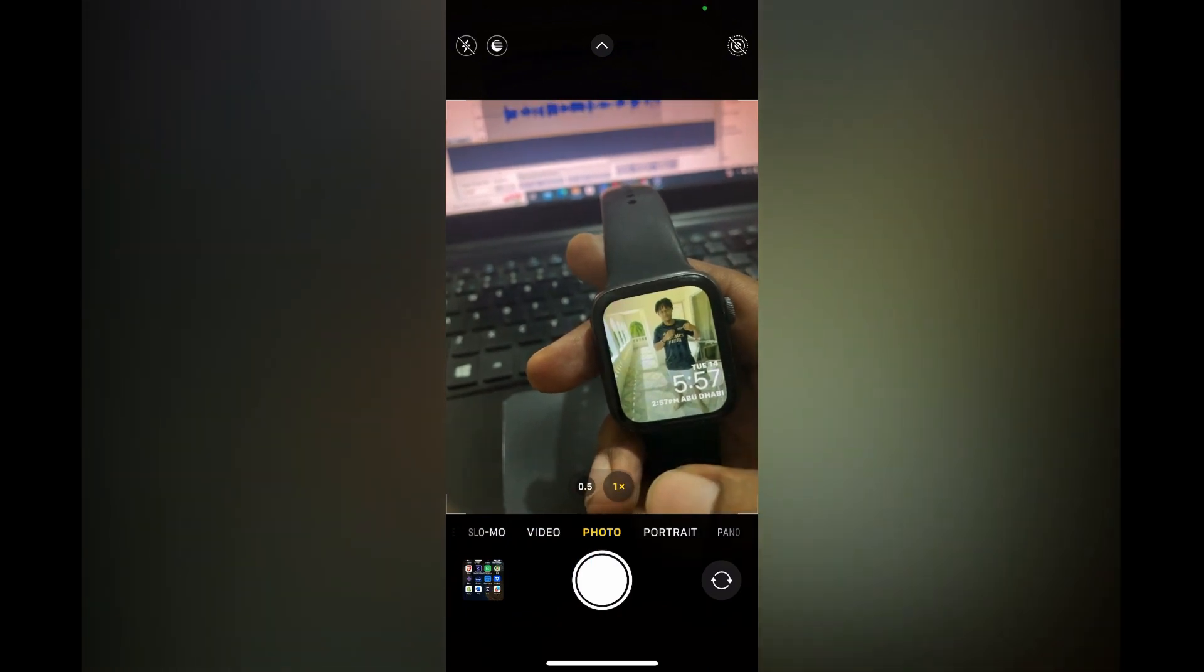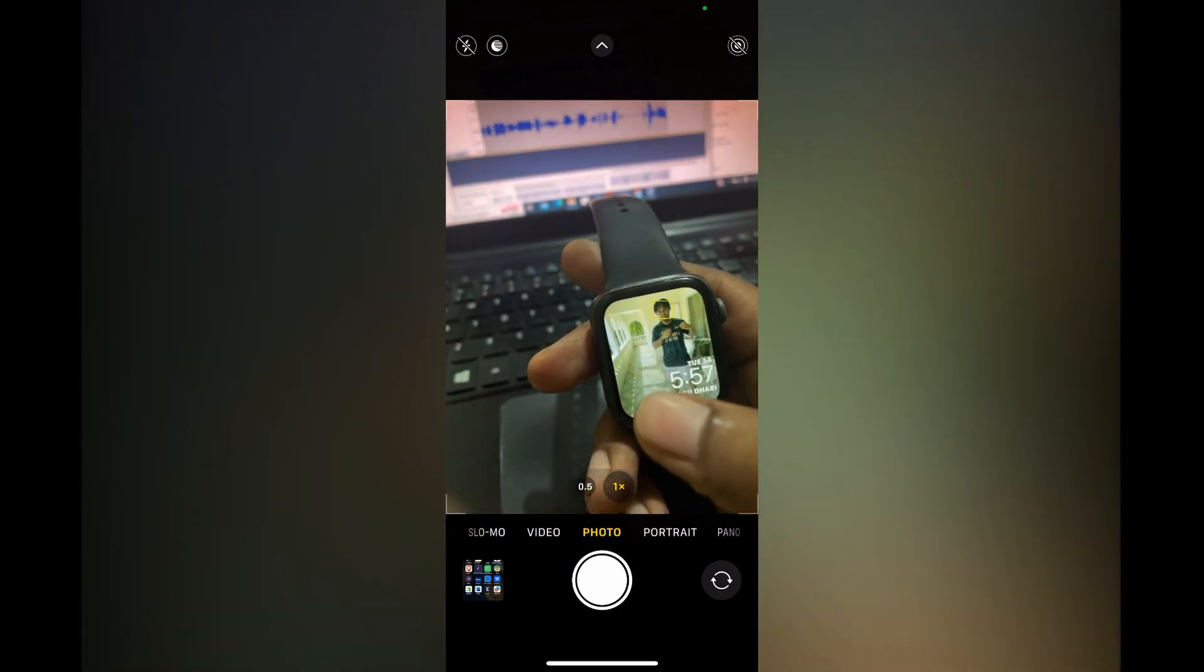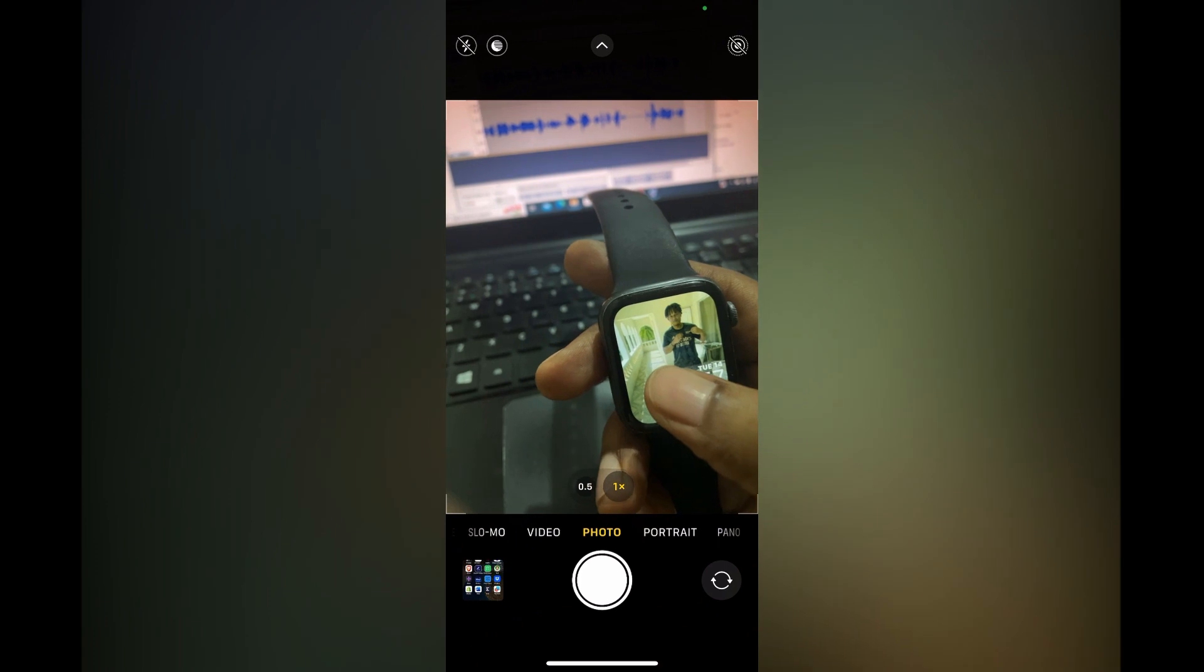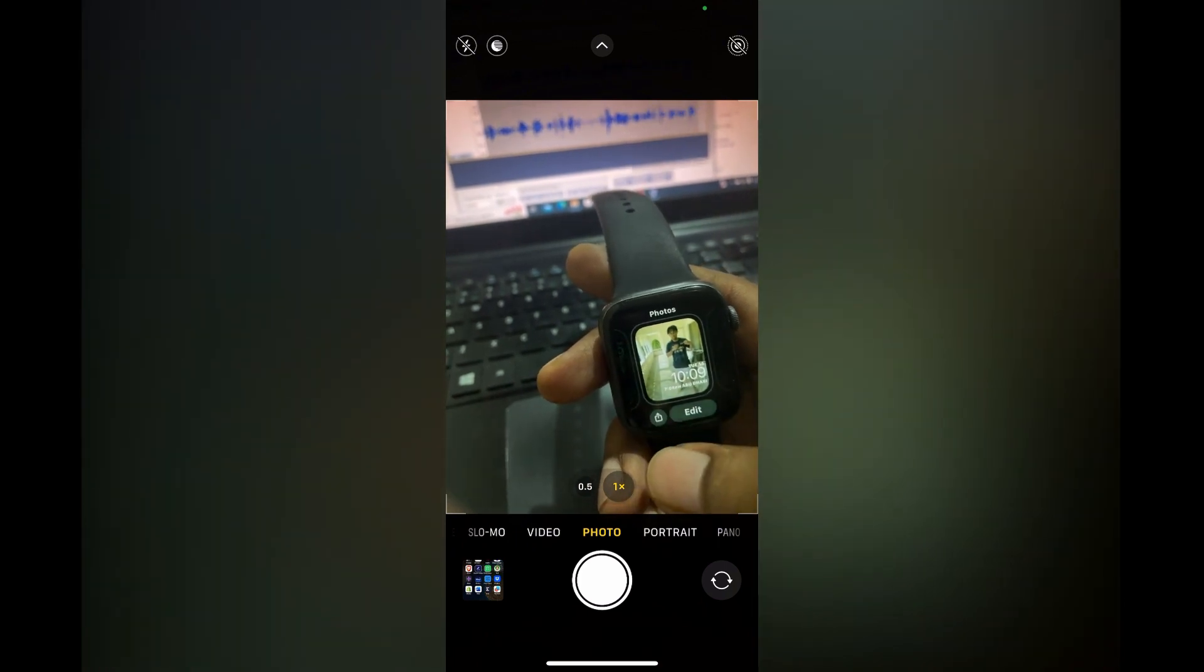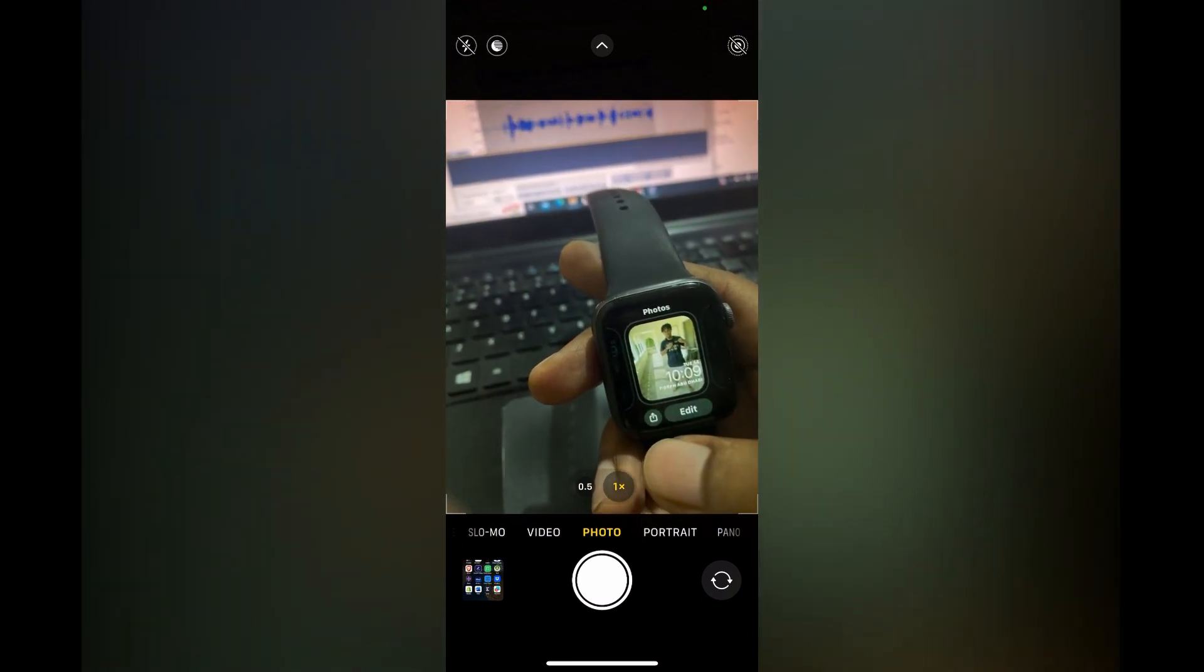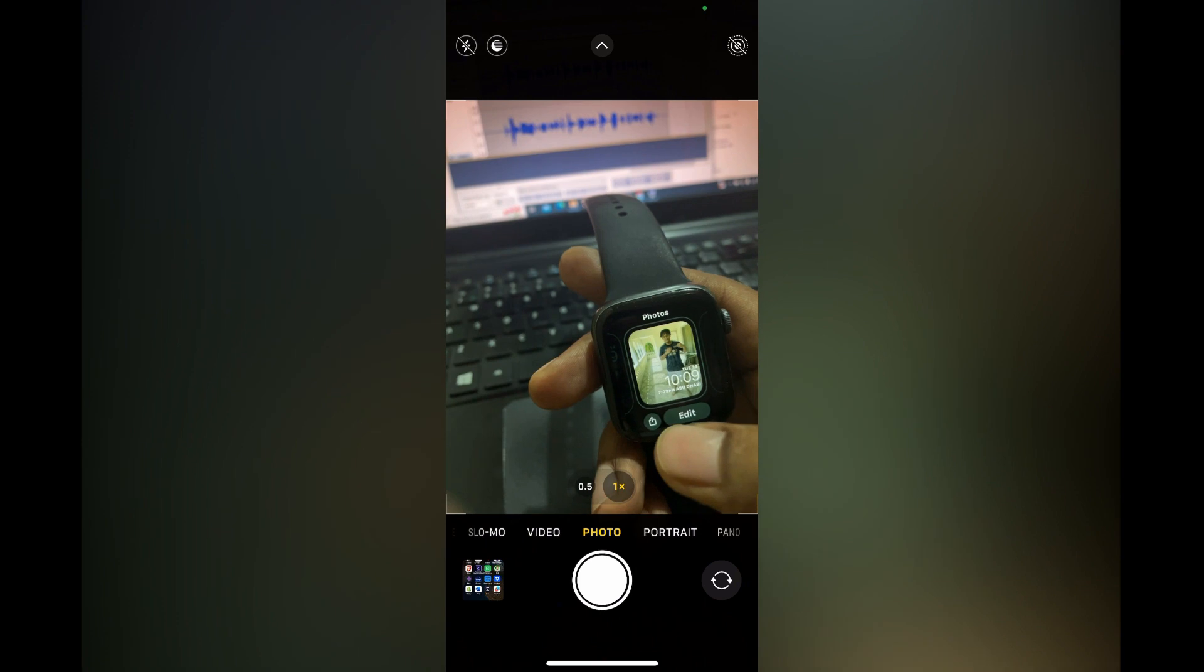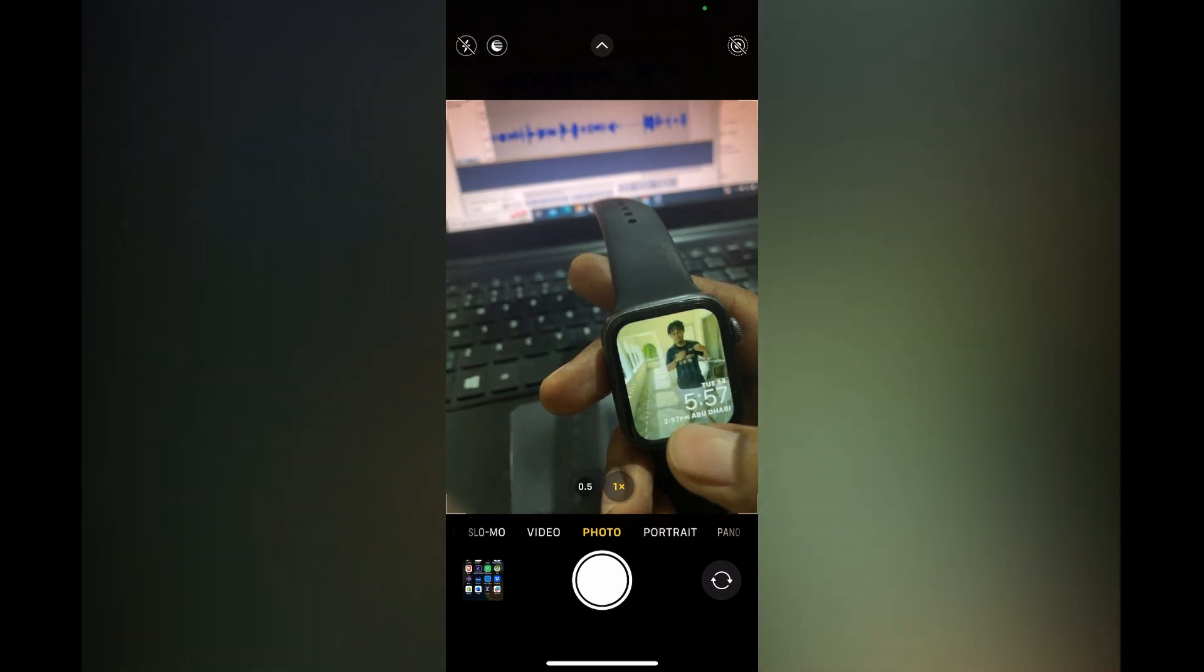The first thing you want to do is simply press down on your current wallpaper on your Apple Watch. Then you are going to tap on edit at the bottom of the page.